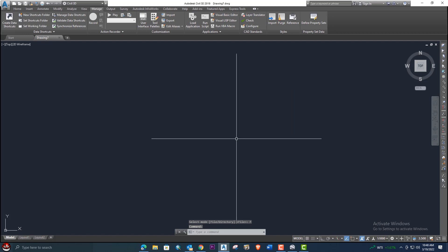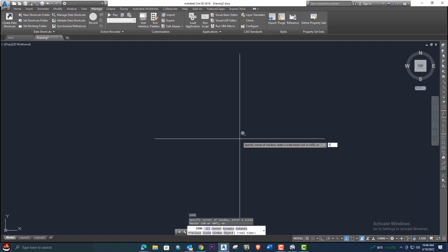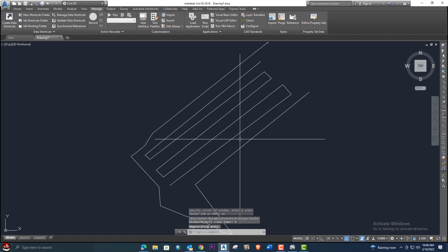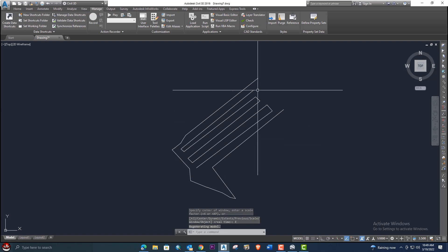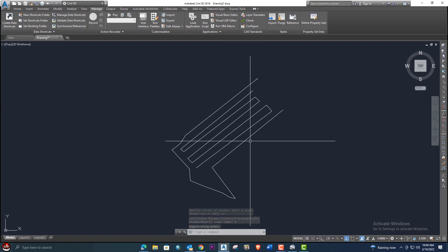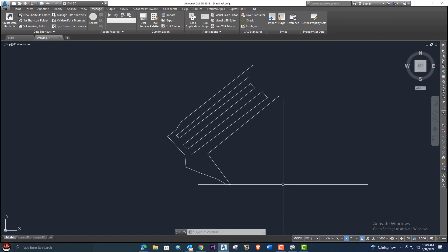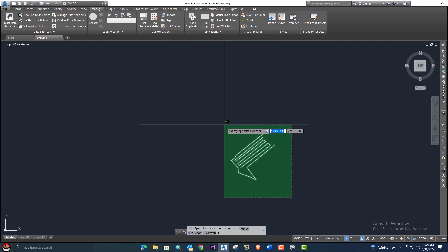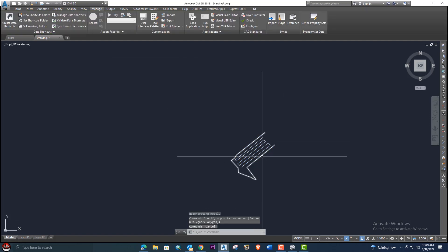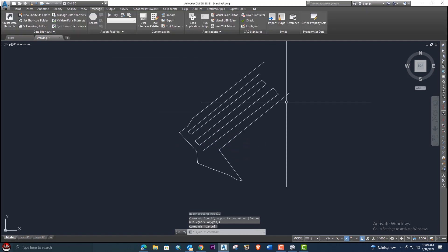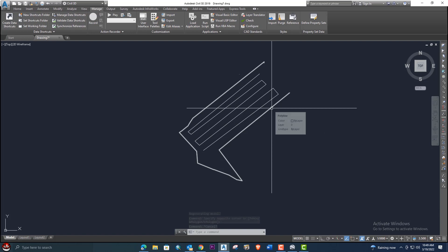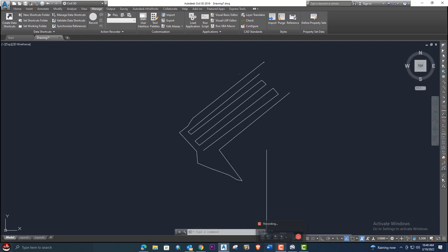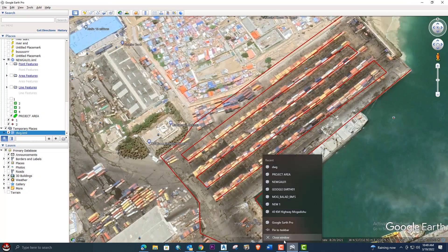It depends on your file size — if it's small it will upload very quickly, if it's large it will take more time. Press Space bar, then Z Space bar, and Space bar again to zoom to the area. You can compare it with Google Earth — it will be placed at the correct coordinates.